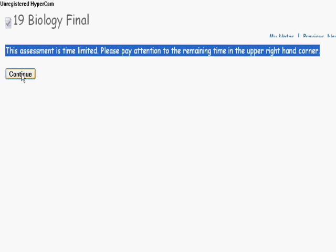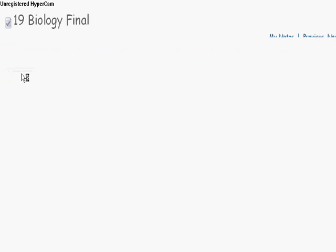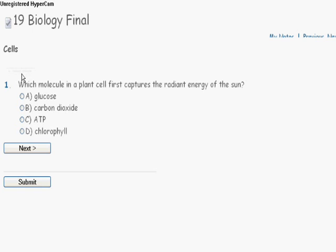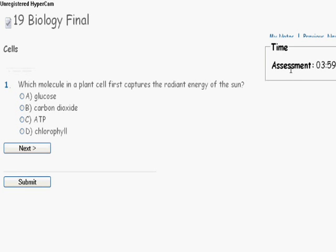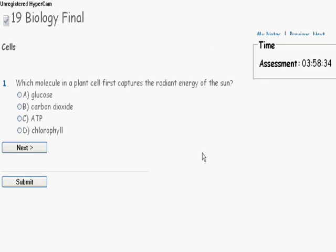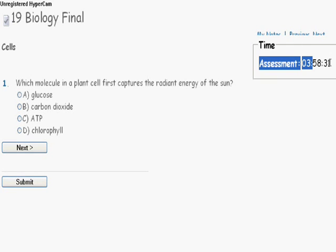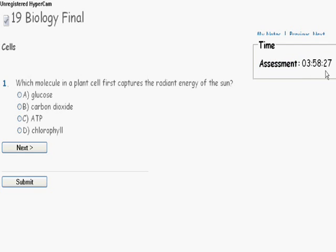Click the Continue button and then you will now begin your test. Once the test begins, you'll see that it is a timed assessment and you will find the timer in the upper right hand corner of your assessment. This particular assessment has been timed for 4 hours and it's counting down from there.